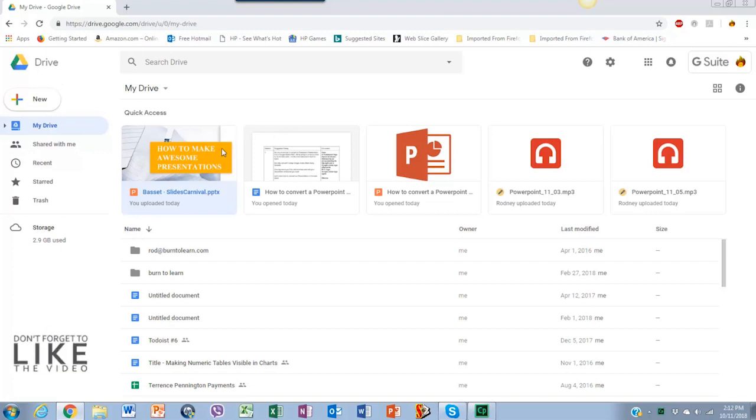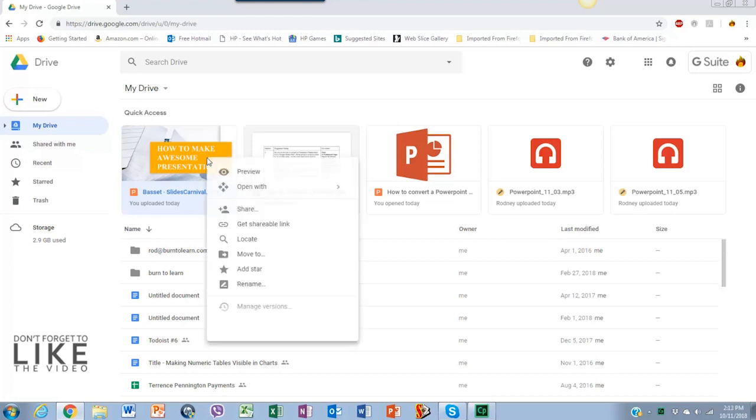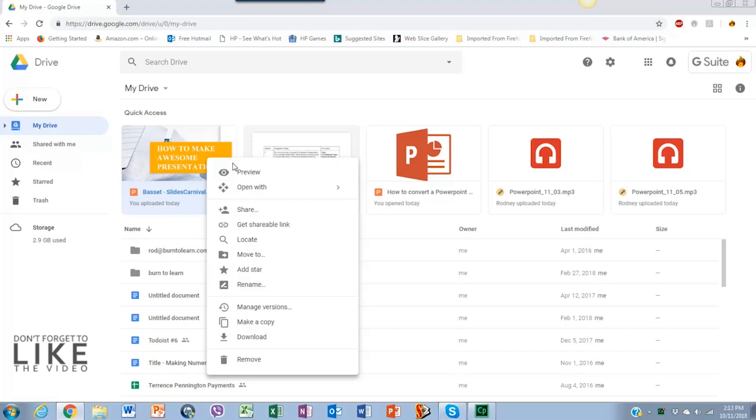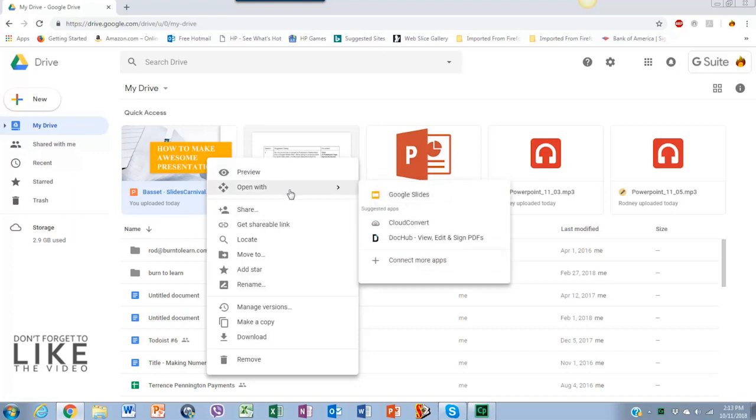So the other way you can convert is by right-clicking the PowerPoint file like this. Then a menu will appear. Just go to the Open with option and click on Google Slides. This will take us to a new tab.